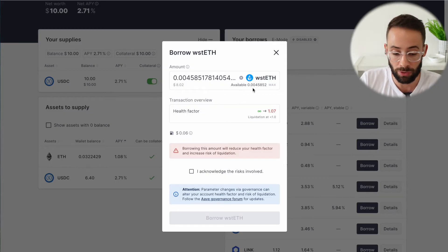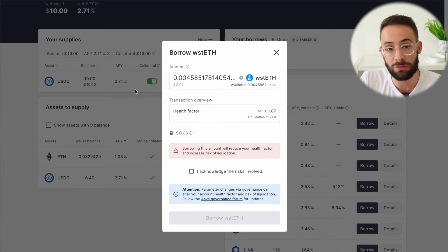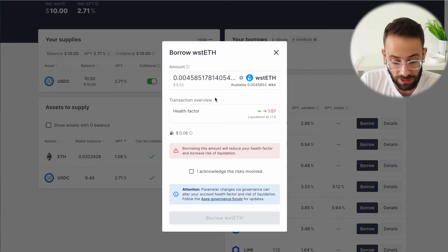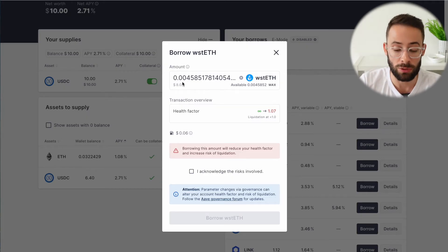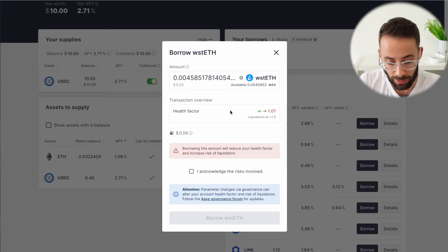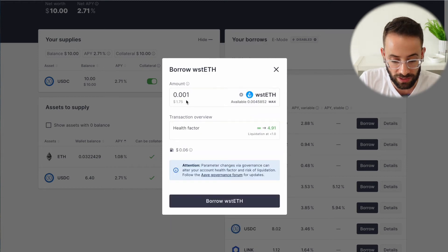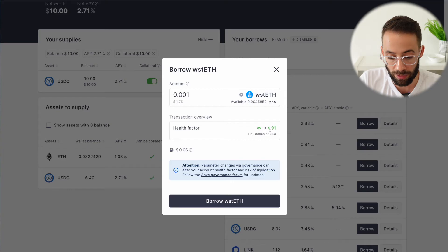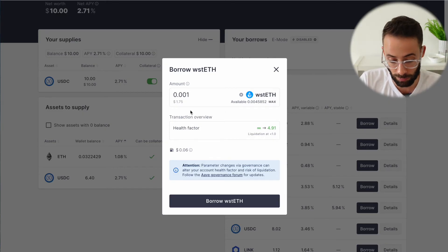However, if you're taking out a loan you probably don't want to borrow up to the maximum threshold, because if the price of staked ETH goes up relative to USDC, the value of my collateral relative to the value of the loan will be in greater mismatch and there's a risk of liquidation. Similarly, if I had lent ETH instead of USDC and the value of ETH goes down, that decreases the value of my collateral relative to what I'm borrowing. The health factor here indicates where the liquidation point is. If I borrow just 0.001 staked ETH, the health factor is 4.91 — and if it gets below 1.0, the loan will be liquidated. So this would be considered a safe loan.